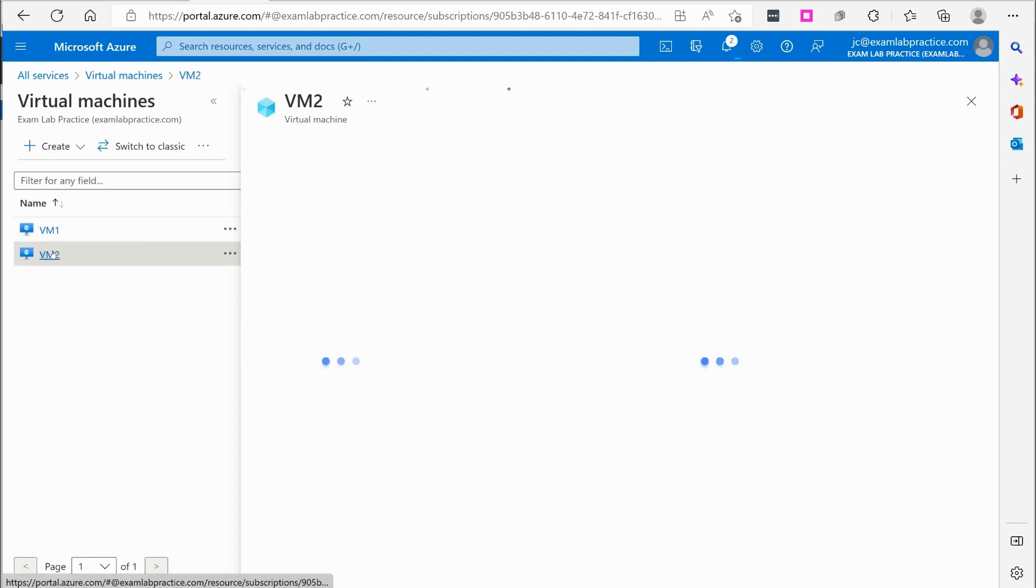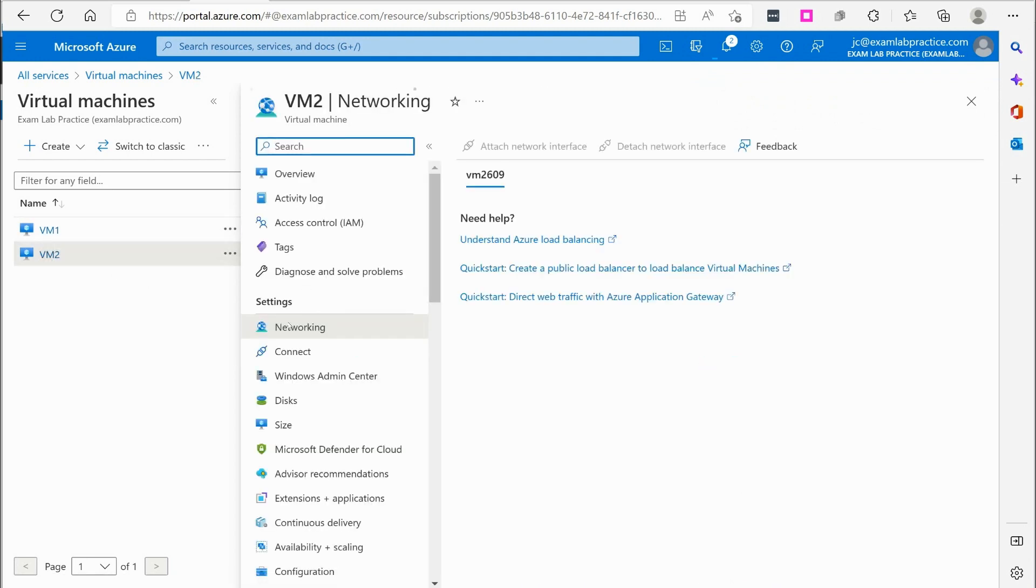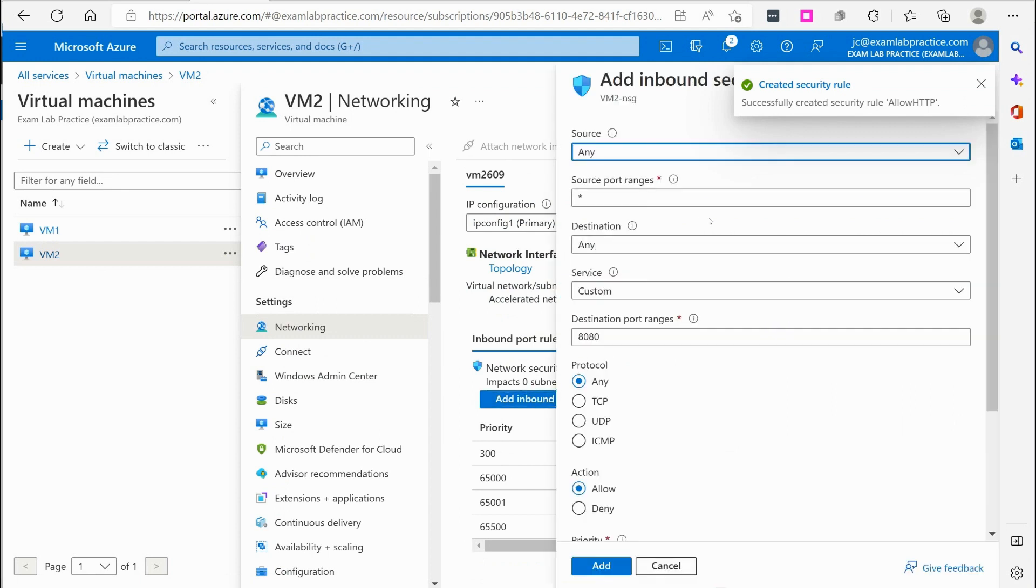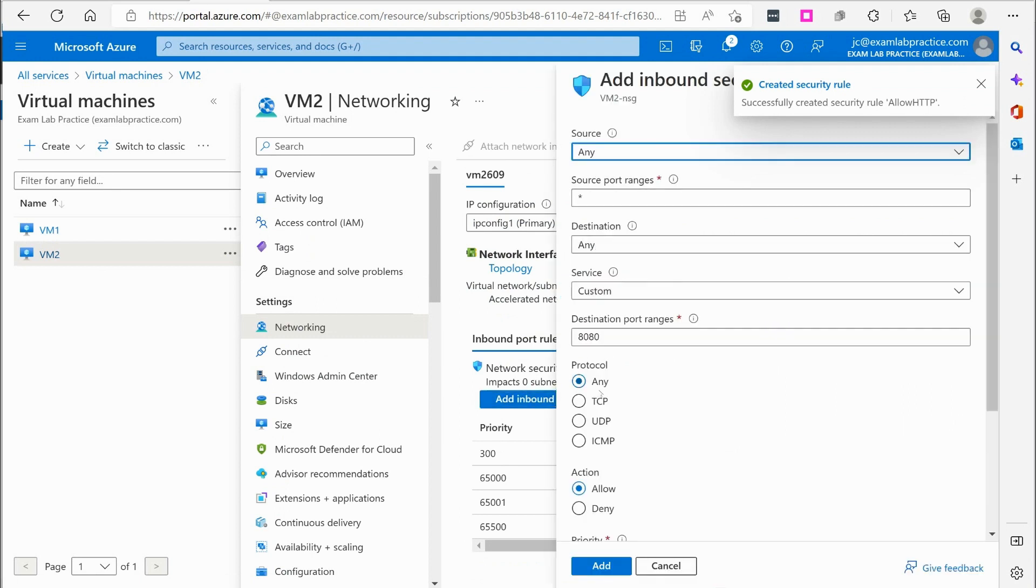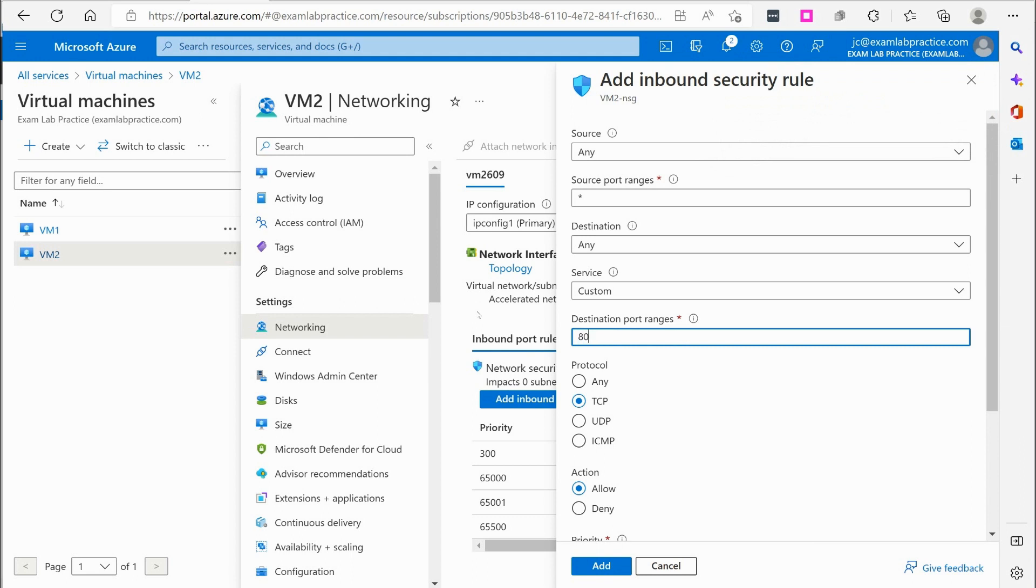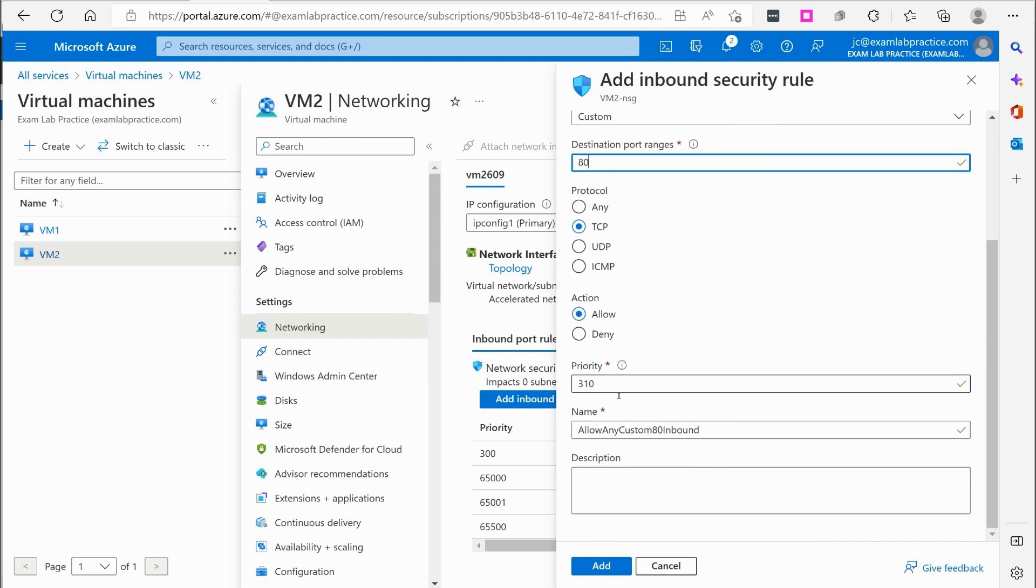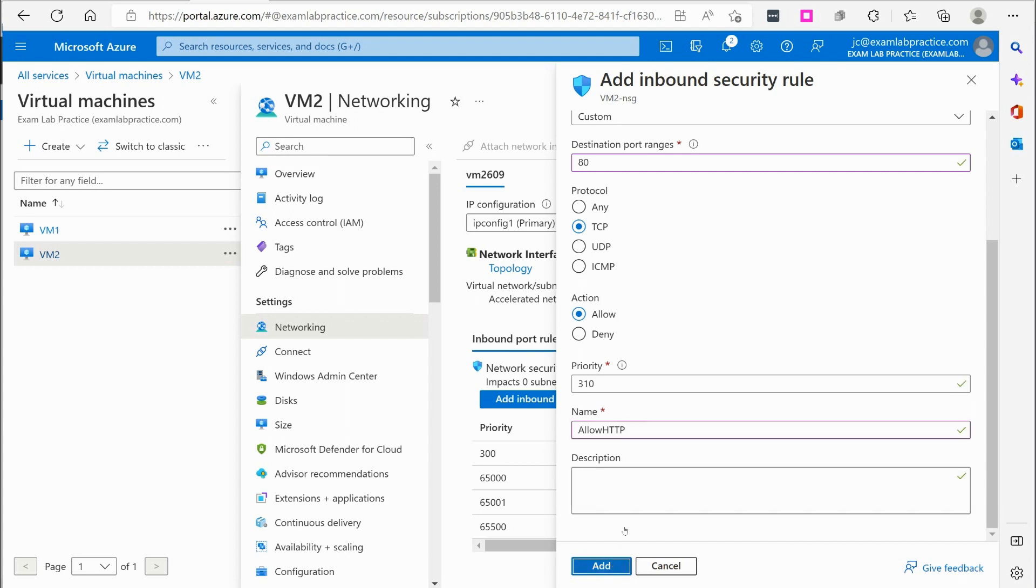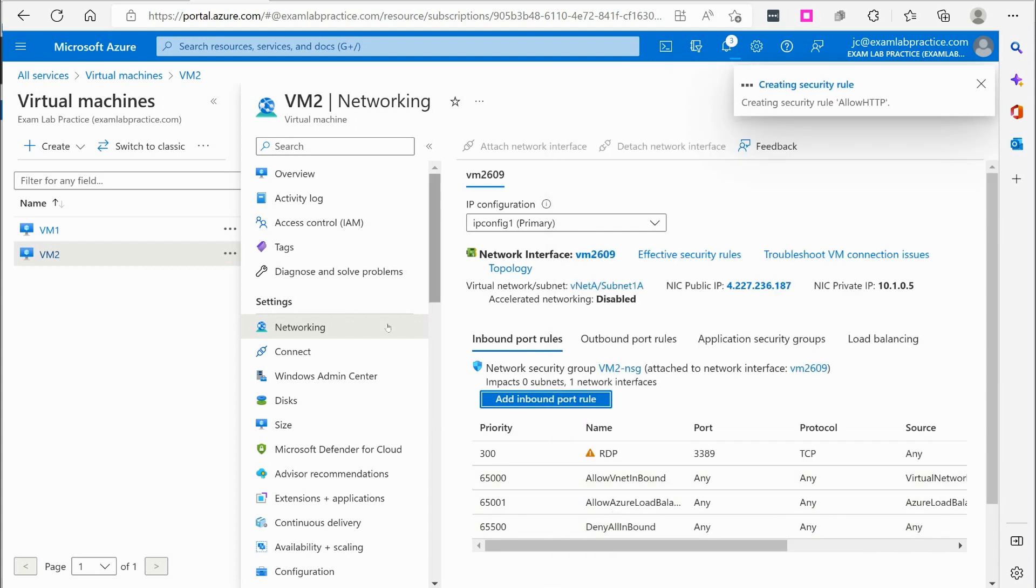We're going to jump over to VM2. Click networking and do the same thing. Okay. Port 80. Allow HTTP. Alright. We'll let that get created.